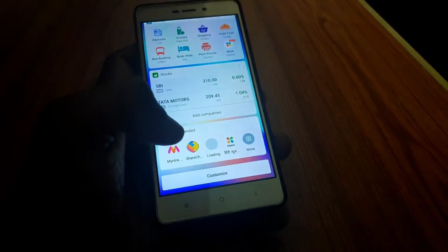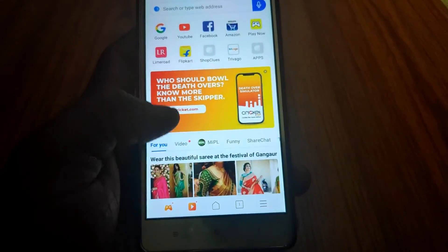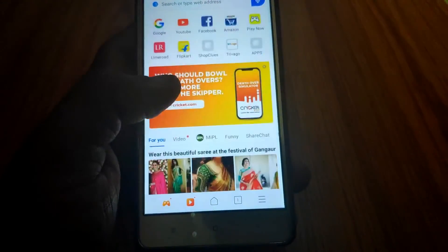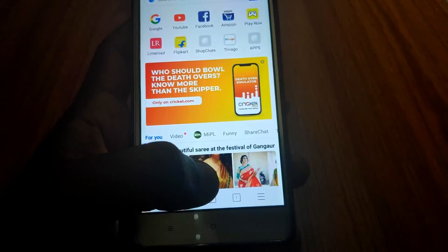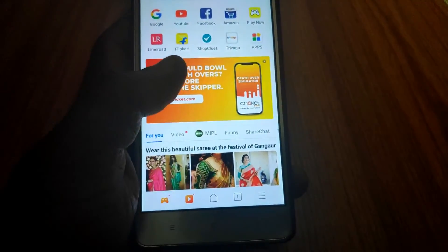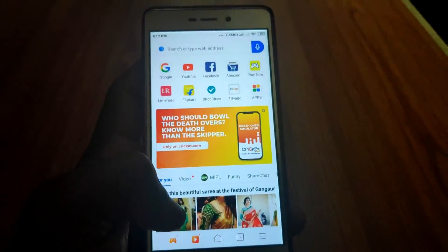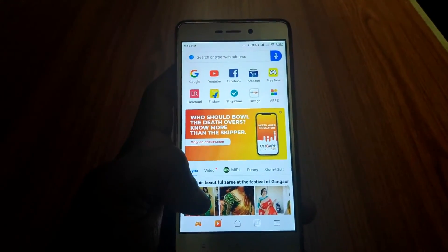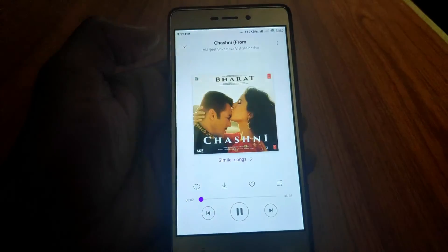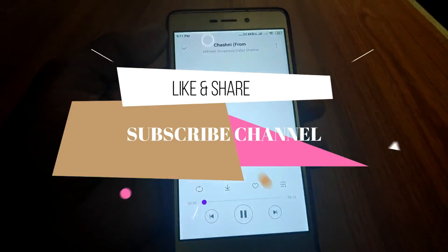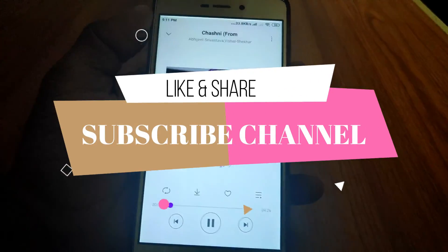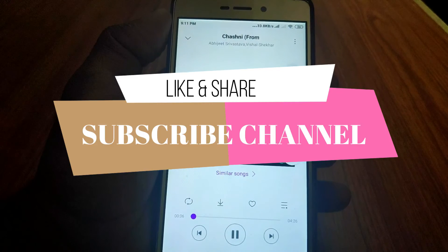If you like this video, please like it and click on it. I will see you in the next video. Bye bye!